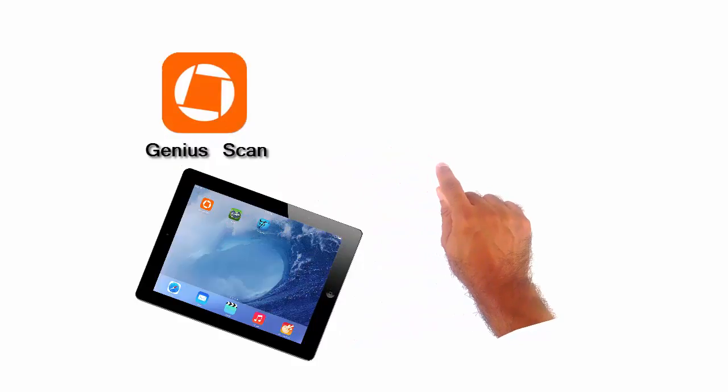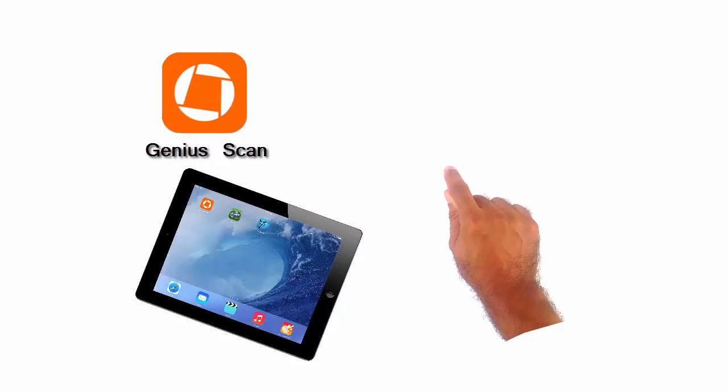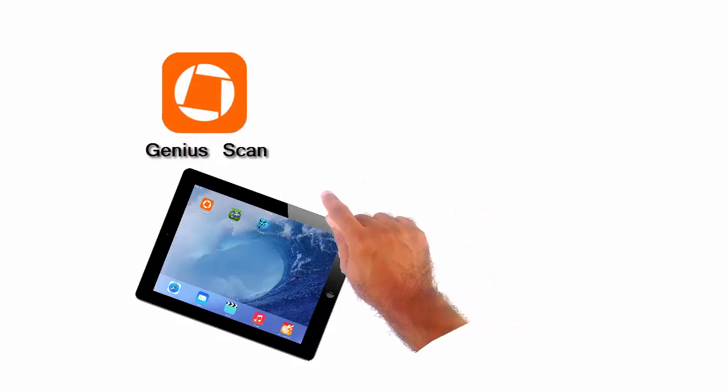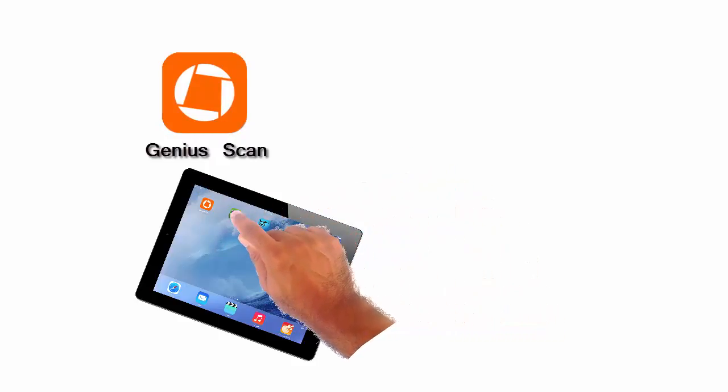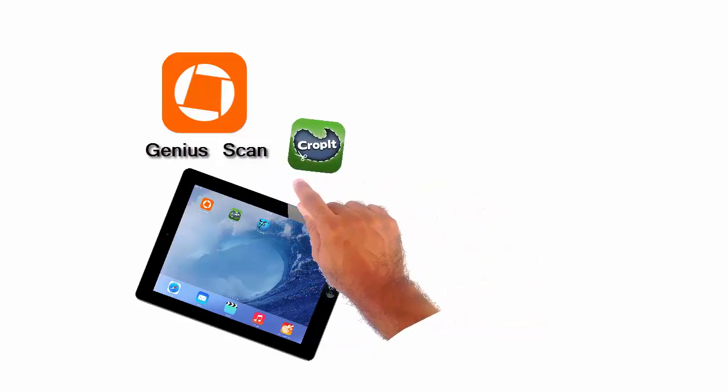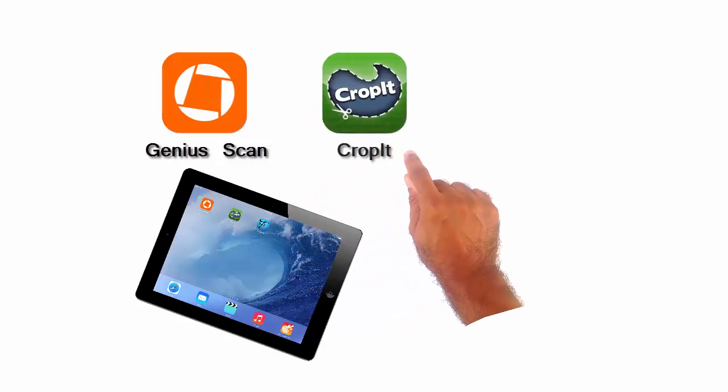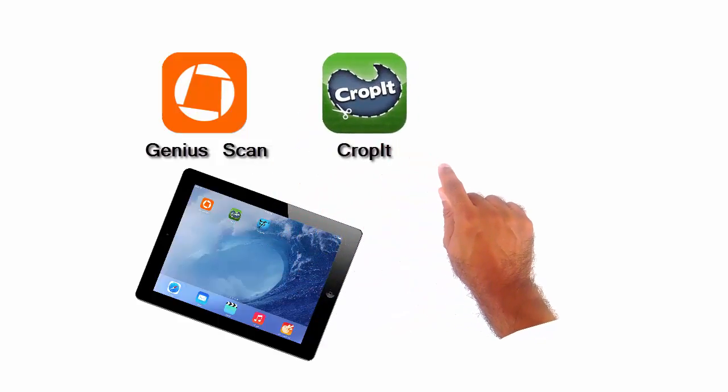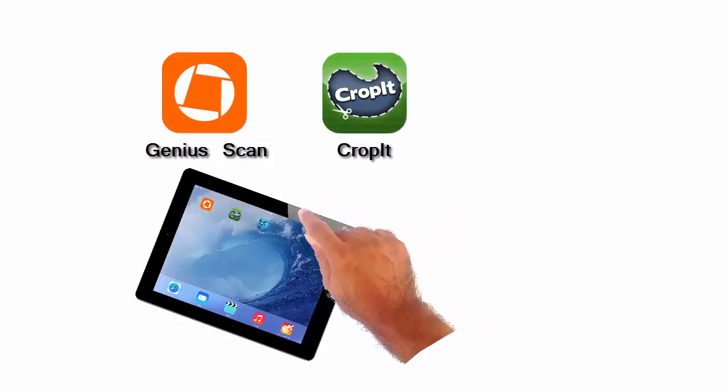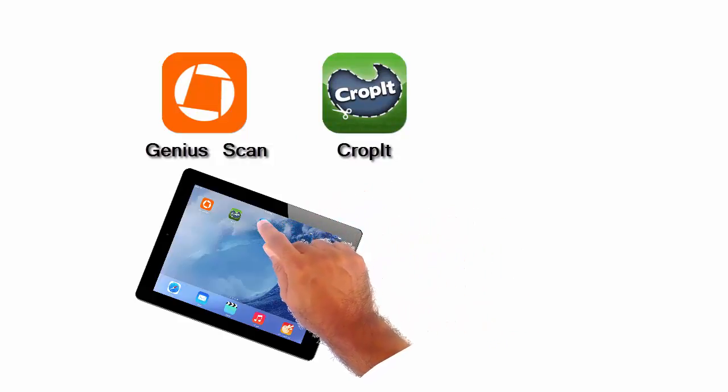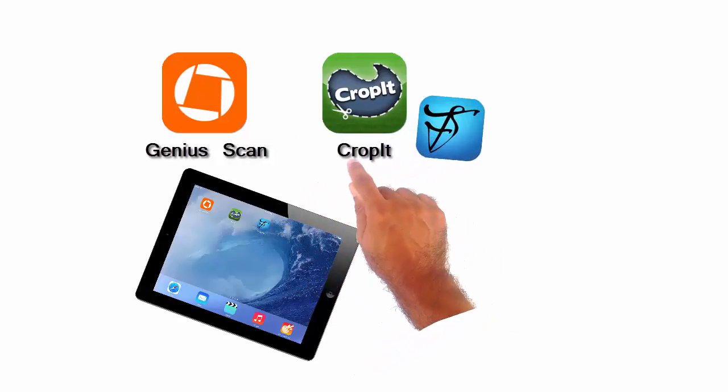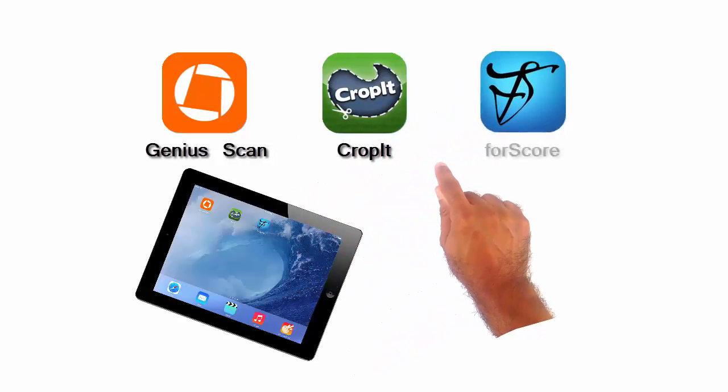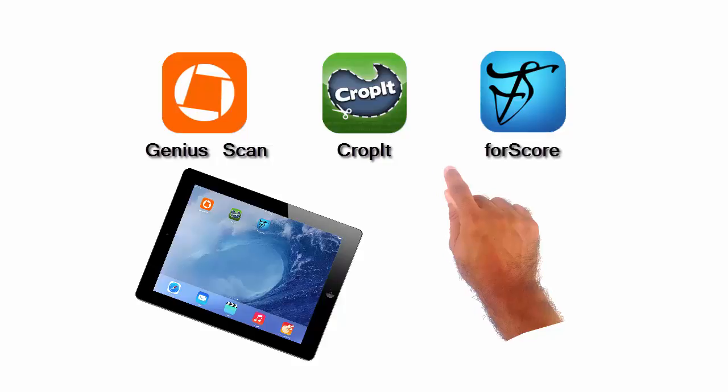Genius Scan is a free app for capturing documents with your device to save them in PDF format. DropIt is a free trial app that works with PDF files in your device. You can resize, manipulate, annotate, and edit your files. forScore is an affordable app that is used to read music scores in PDF format and is very useful for live performances and such.